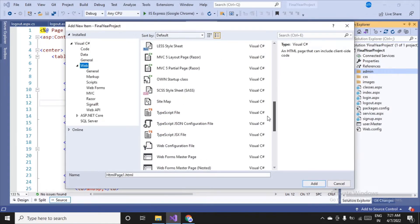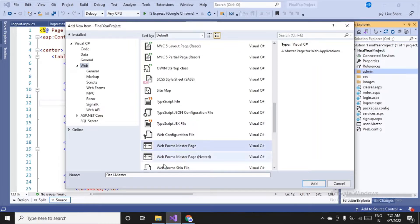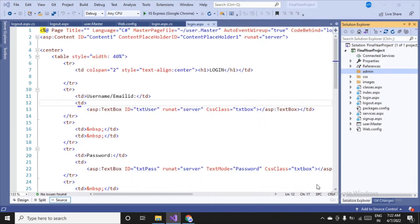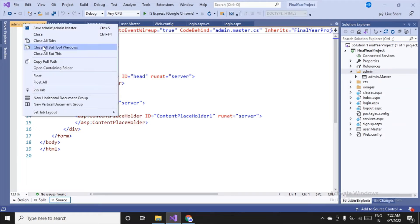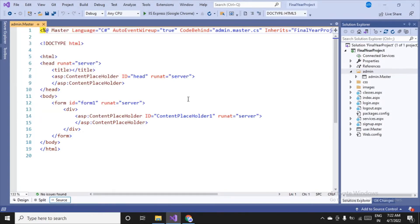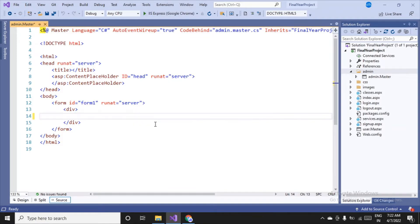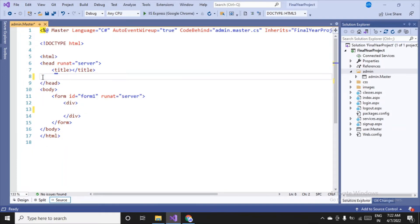Scroll down — here it is, Web Form Master Page. We'll rename it: on the user side we had 'user.master', so for the admin side we'll have 'admin.master'. Then click Add. I'll close all the other files. We are here now, and I'll remove the ASP content placeholder for now.